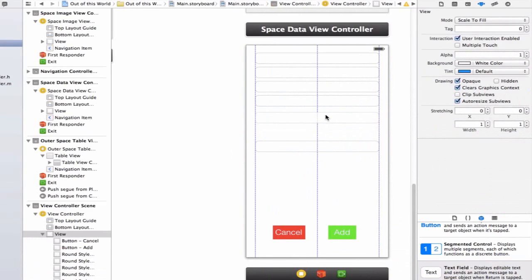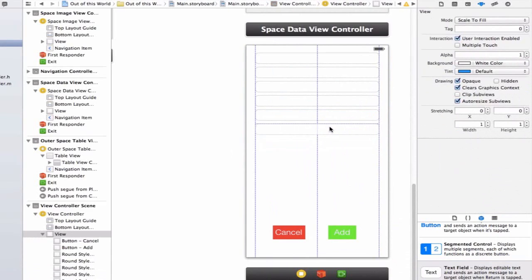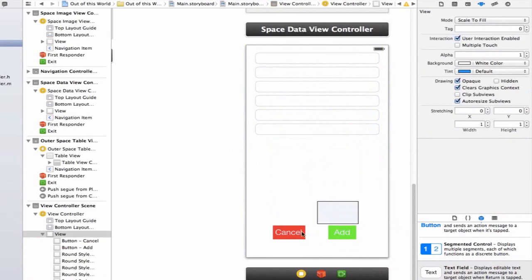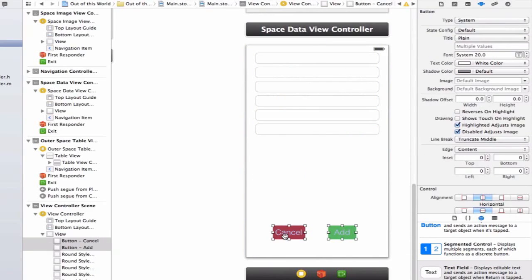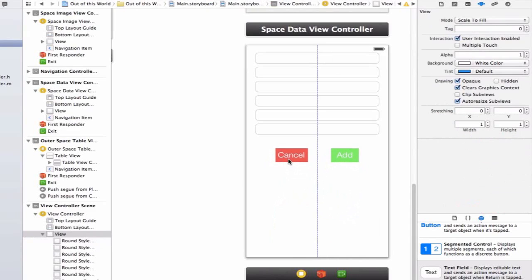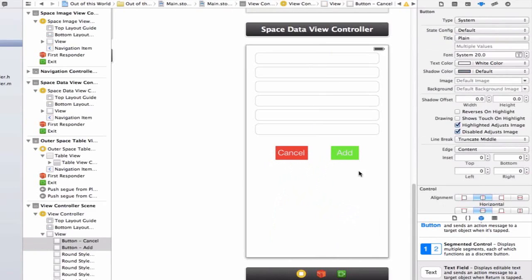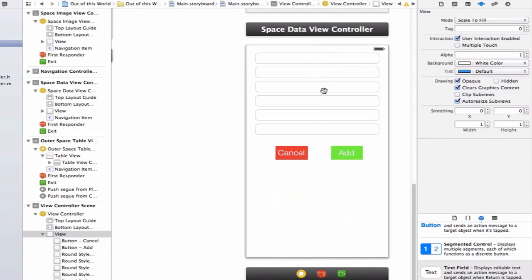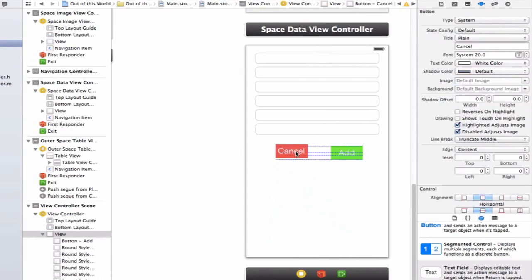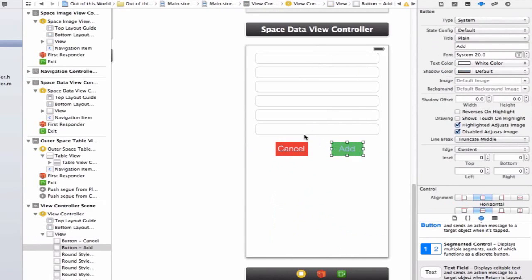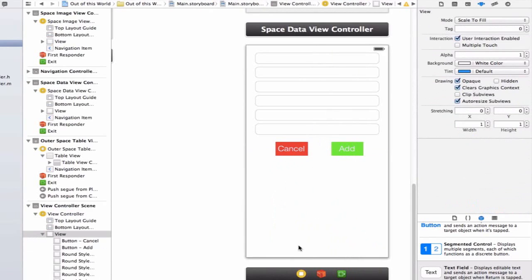These blue guiding lines are really helpful to get everything sized evenly. I'm also going to drag up my cancel and add button so that when we start typing into our text field, the keyboard that pops up won't hide our buttons. We want to make sure we're still able to see our buttons as well as the text fields when the keyboard comes up.